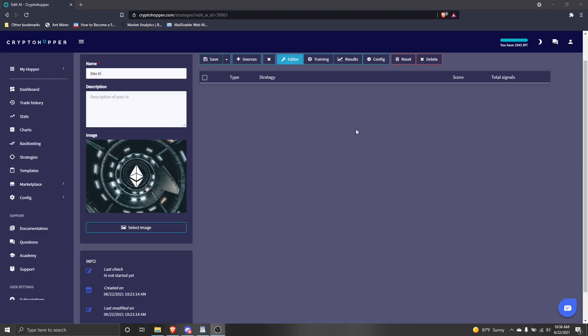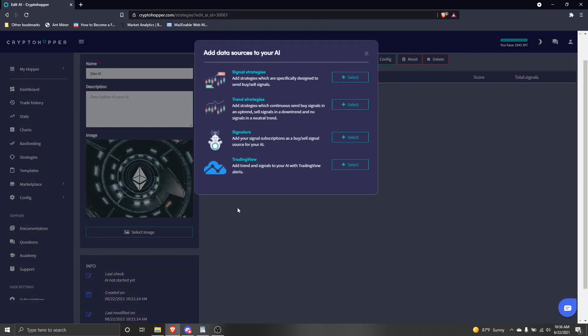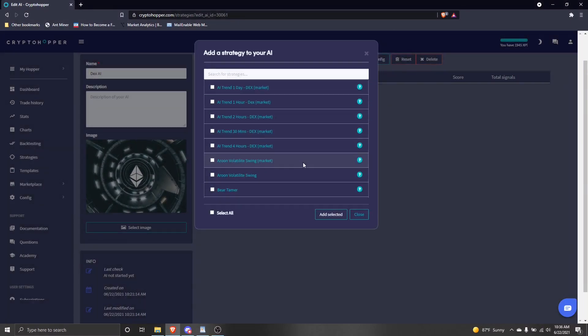Here is where we load the strategies that we want our AI to use. Click the sources button and a menu will pop up. We have a choice between signal strategies, trend strategies, signalers, or trading view. We'll start adding our trend strategies. I'm going to use some of the dex trends strategies which can be found in the crypto hopper marketplace. Simply select the trends you want to add. Notice that all the strategies show up in this list. But since we are adding trend strategies, make sure you don't add normal signal strategies or else your AI will not use them properly. Once done, click add selected.